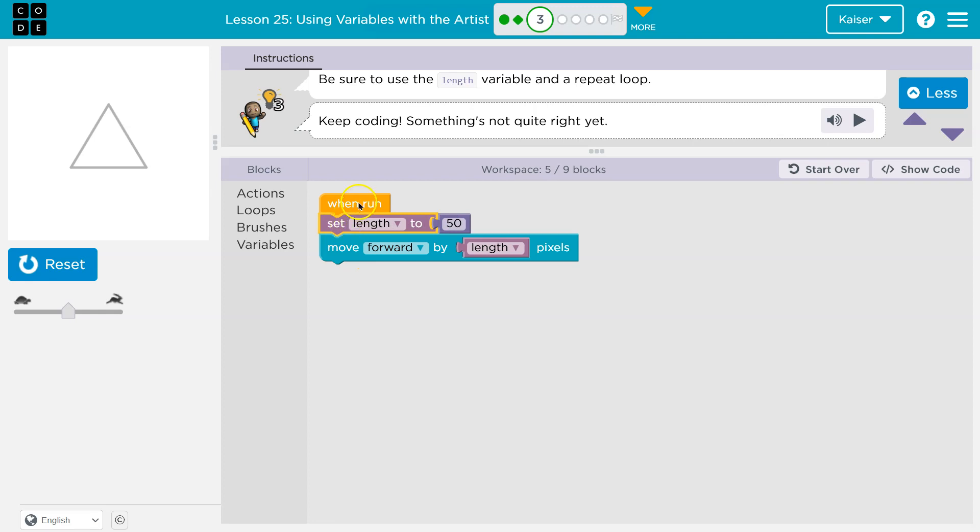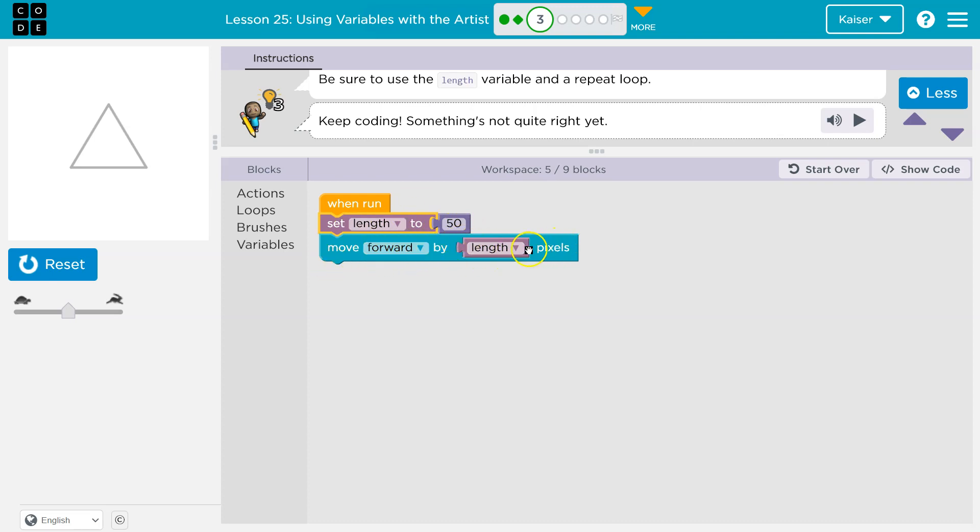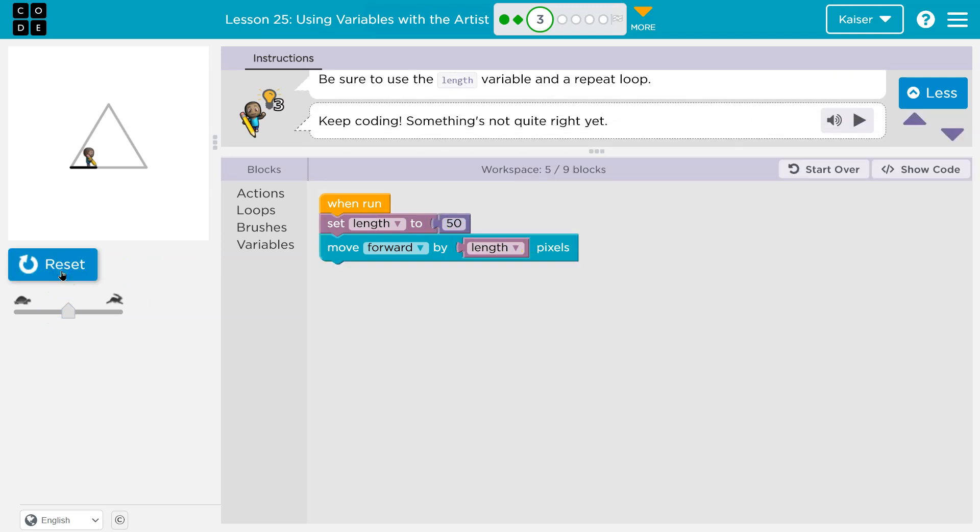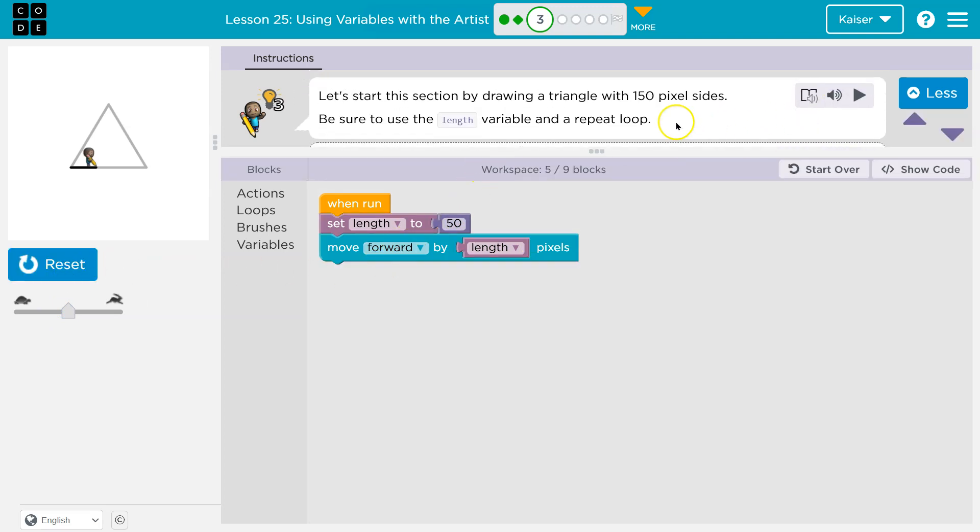So I really need this here. That way, we hit run, it knows what length is. Length is equal to 50, and then when we get to this line it says move forward by length pixels. What the heck is length? Oh I remember, 50. So we already let it know what that's equal to and this will actually move. That being said, I think we want 150 for this.